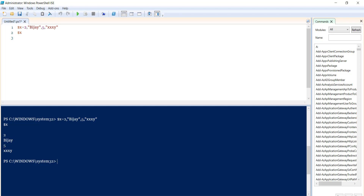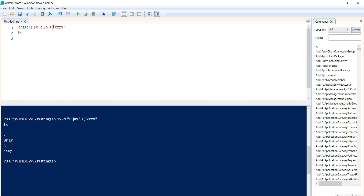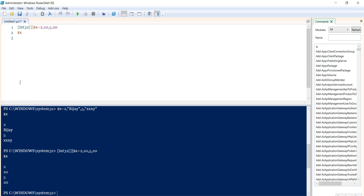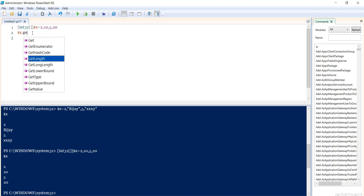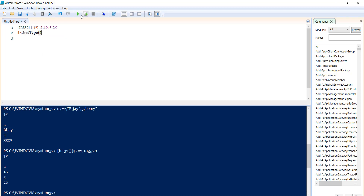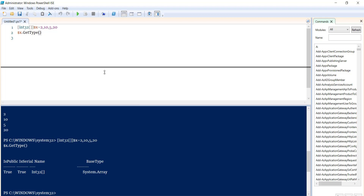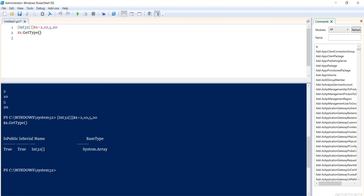Now we can define an integer array. If I want to make this array an integer array, I do it like this — I put square brackets and say Int32, then close square brackets. Once you declare it as an integer array, you can only put integer values; you cannot put string values. If I run it and then call GetType, it will confirm the array type is Int32.